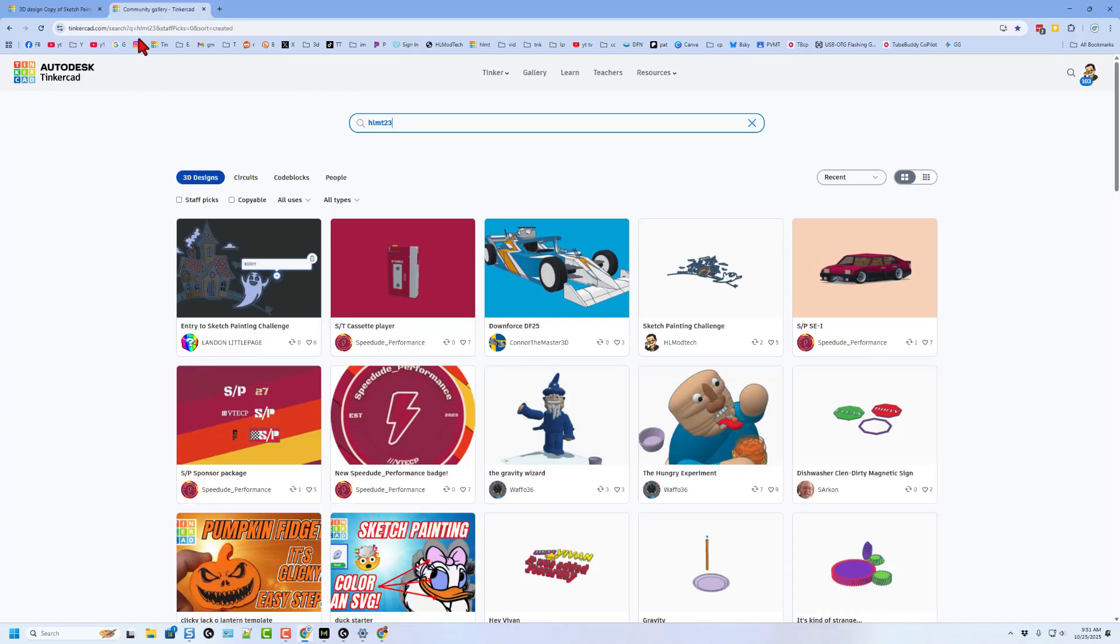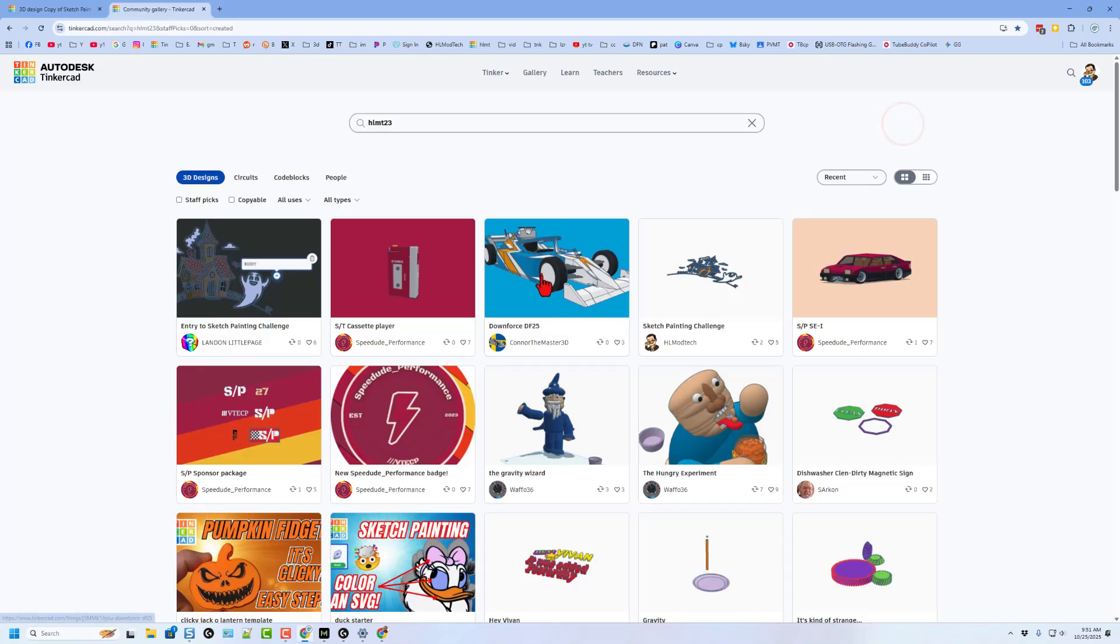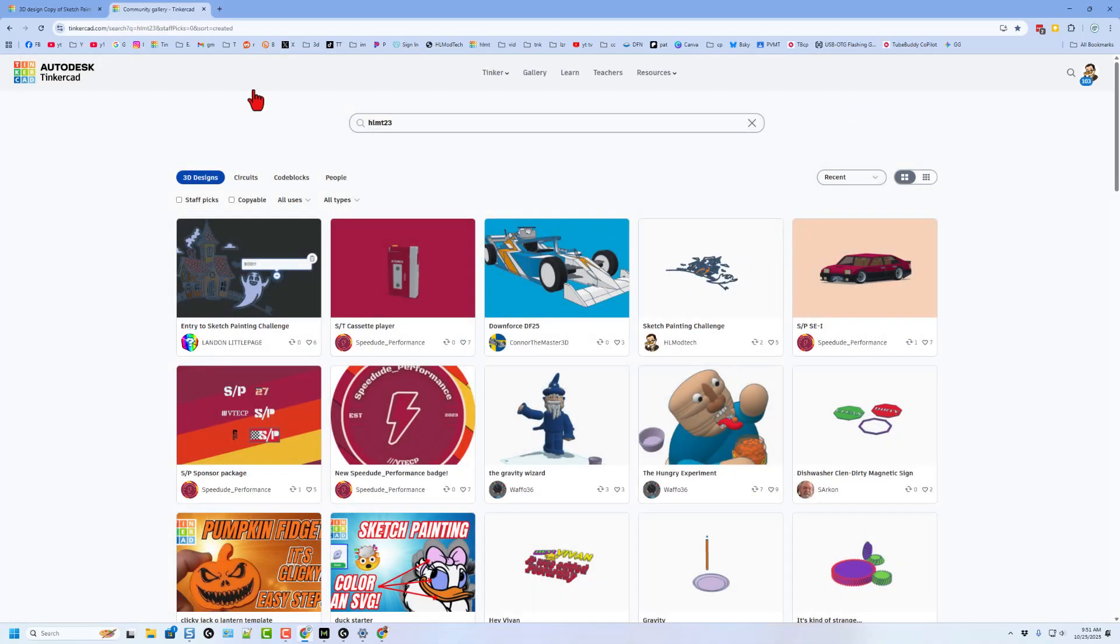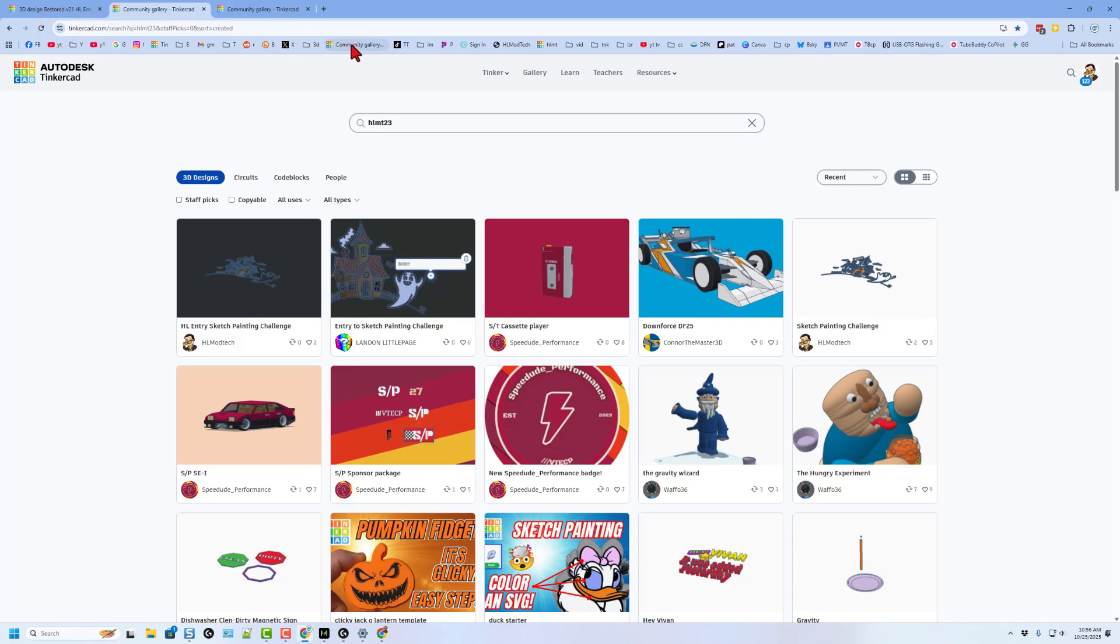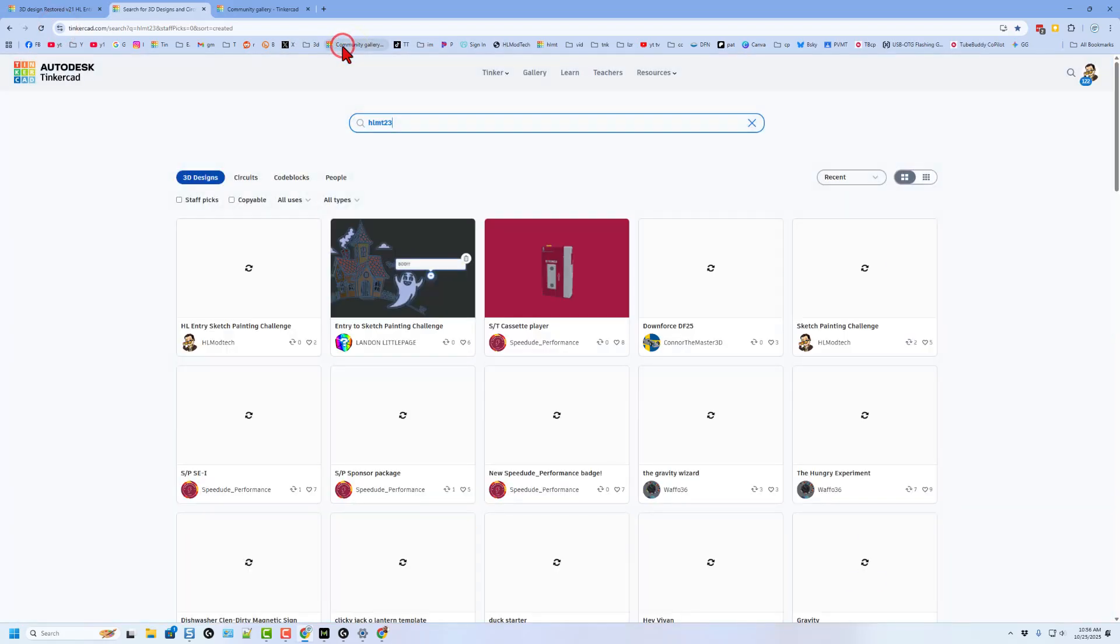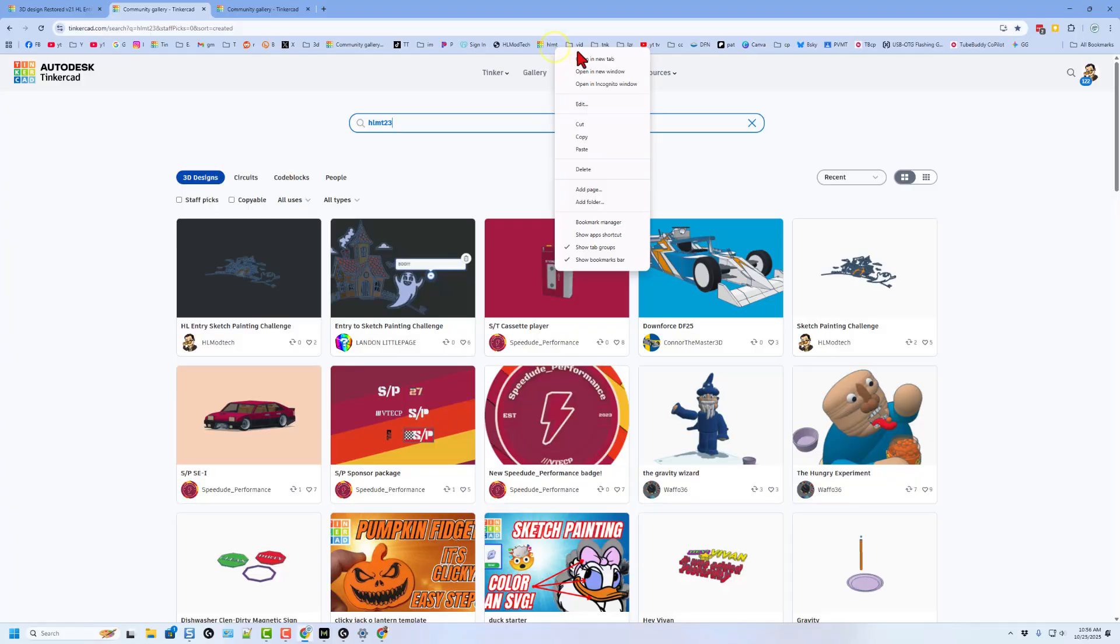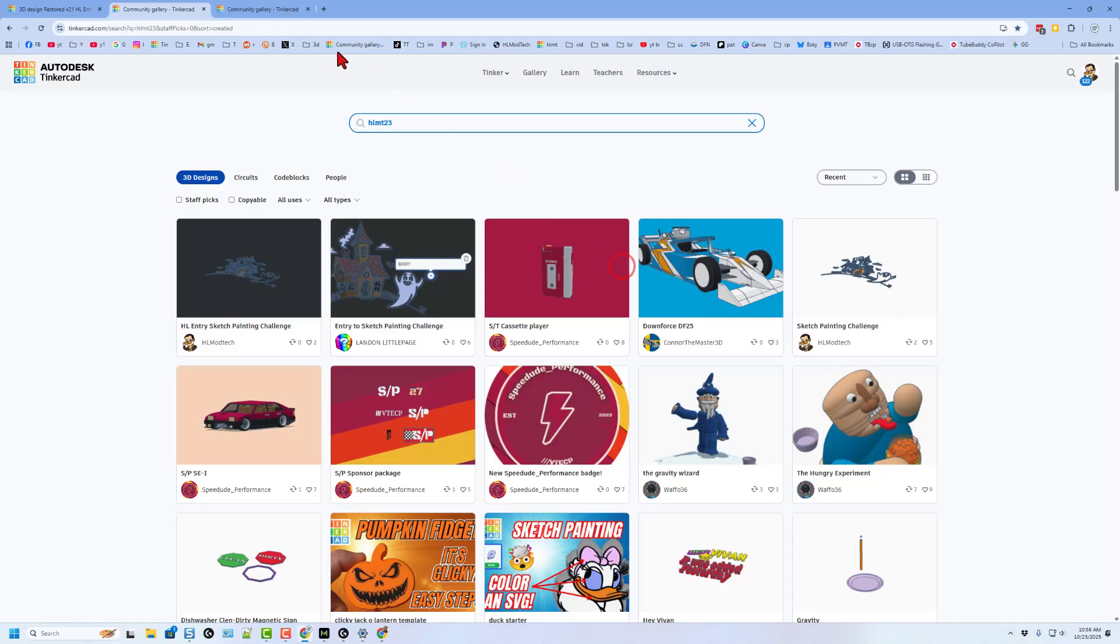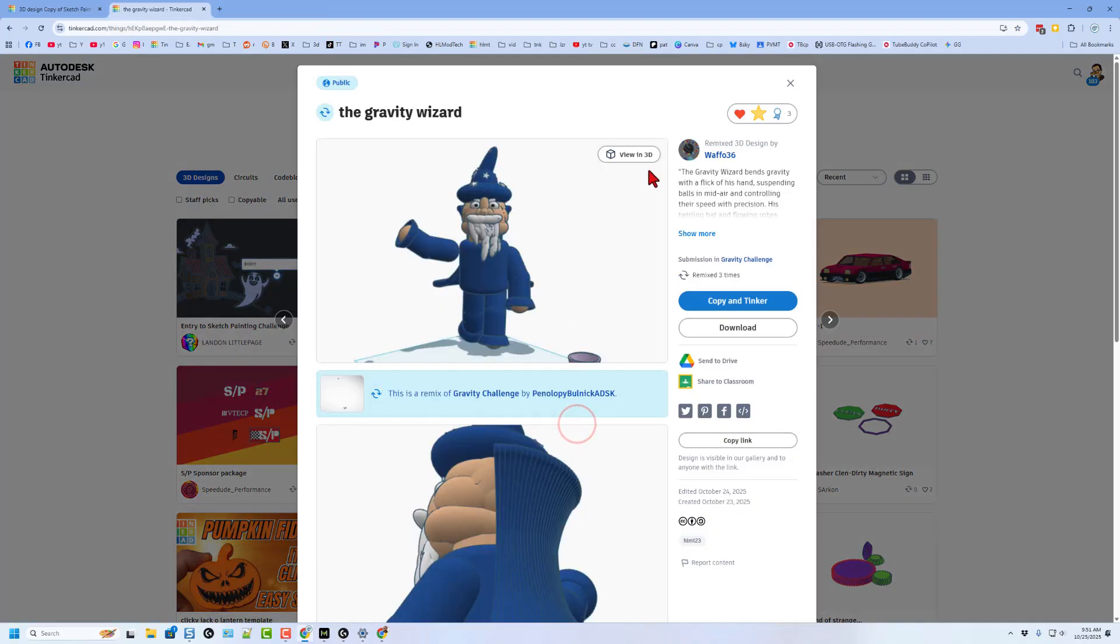You can see here is where I made my project, and what I want to highlight today is that Landon already completed it. If we hit view in 3D, you can instantly check out his fantastic design. Once again, because he added the tag hlmt23, I was able to check it out and give a reaction to his fantastic creation. How cool is that? Of course, once you visit the link, make sure you check out the other fantastic designs that have been shared.